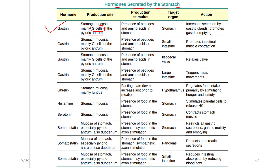The stimulus for gastrin secretion is the presence of peptides and amino acids in the stomach — that is, proteins. When peptides and amino acids stimulate the G-cells, gastrin is secreted. The function of gastrin is stimulation of the gastric glands.